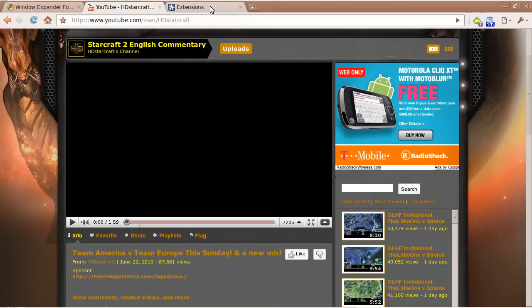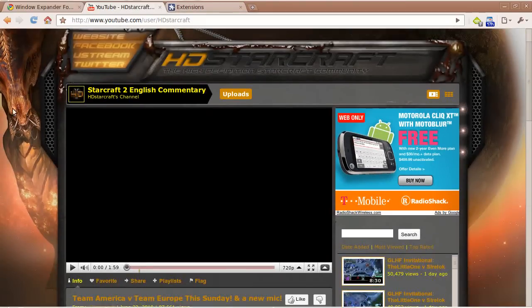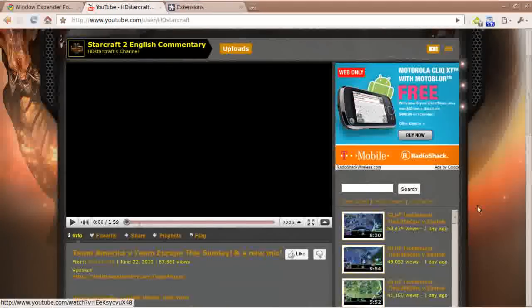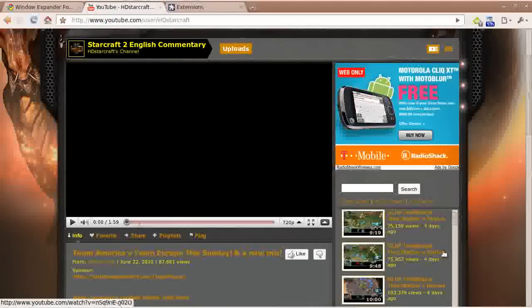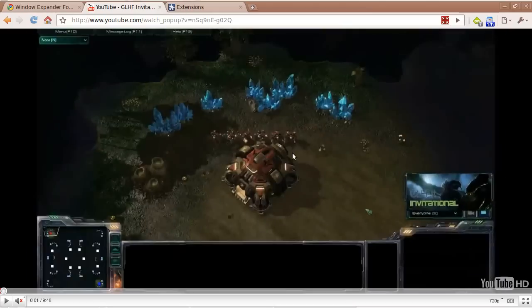To see an example of it, we will go to HDSarCraft's channel, which I am there already, and we will just click on one of his videos. What you will notice is that I just clicked on the video and it automatically started up.